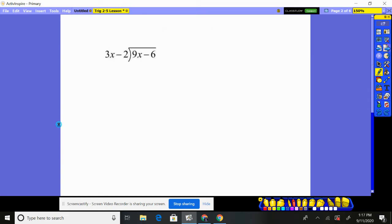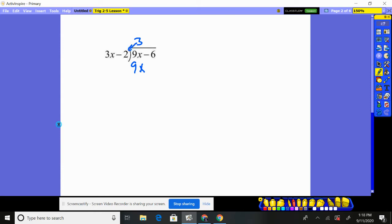Now we want to do it with polynomials. I have 3x minus 2 going into 9x minus 6. Here's the key: we're always going to focus on the leading term. We say, that 3x goes into 9x how many times? 3x times 3. So 3 times 3x is 9x, and 3 times negative 2 is minus 6. We subtract this whole thing. 9x minus 6 minus the 9x minus 6 leaves you with nothing — it all goes away. So the answer is it goes in a perfect 3 times with no remainder.